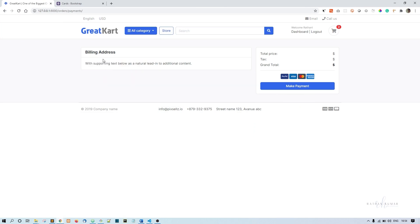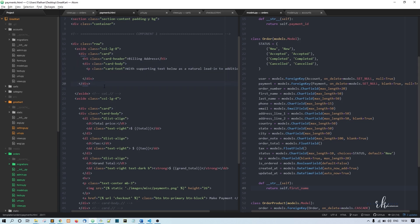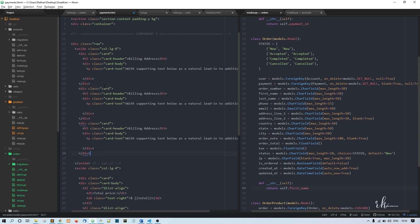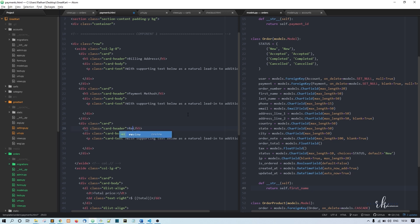We have the billing address. The same way I'll copy this and paste it two times. Here I'll say payment method, and this is review products.